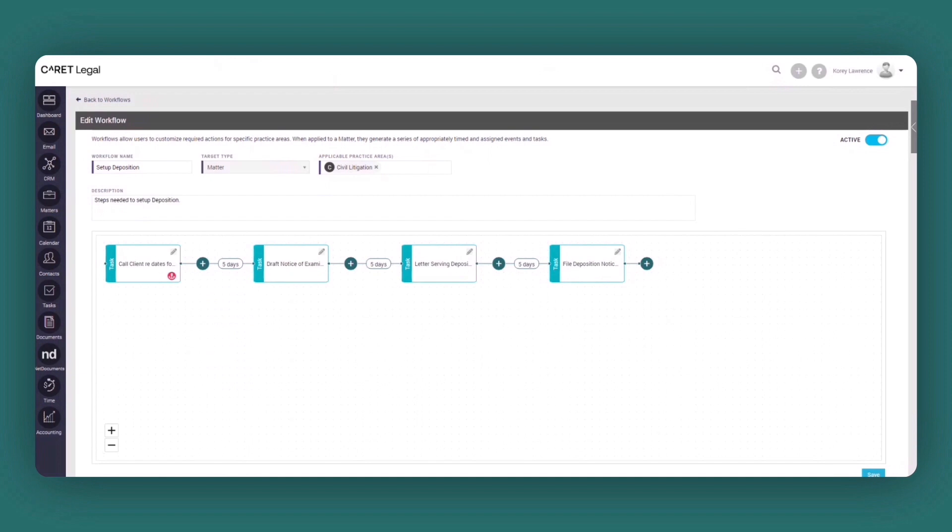Now let's jump into the creation of a workflow. You can see here with the canvas editor within the firm settings, this is where you can create a workflow based off of a particular practice area. And once that template is created, it can be used as many times moving forward.